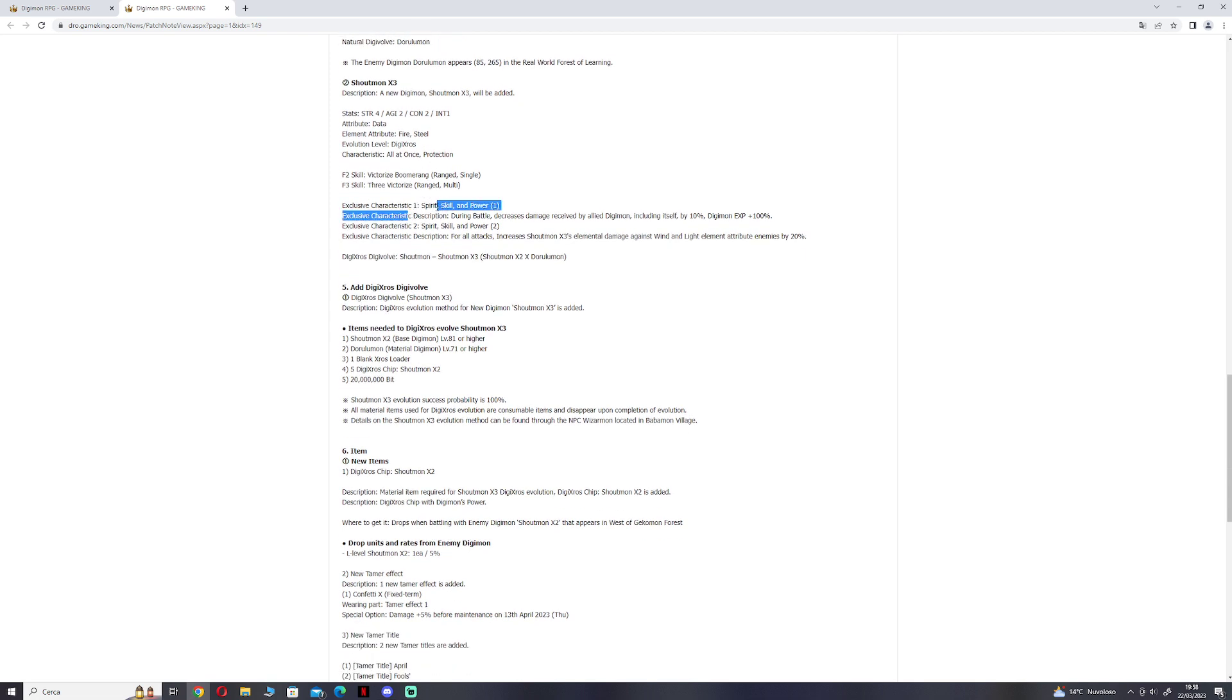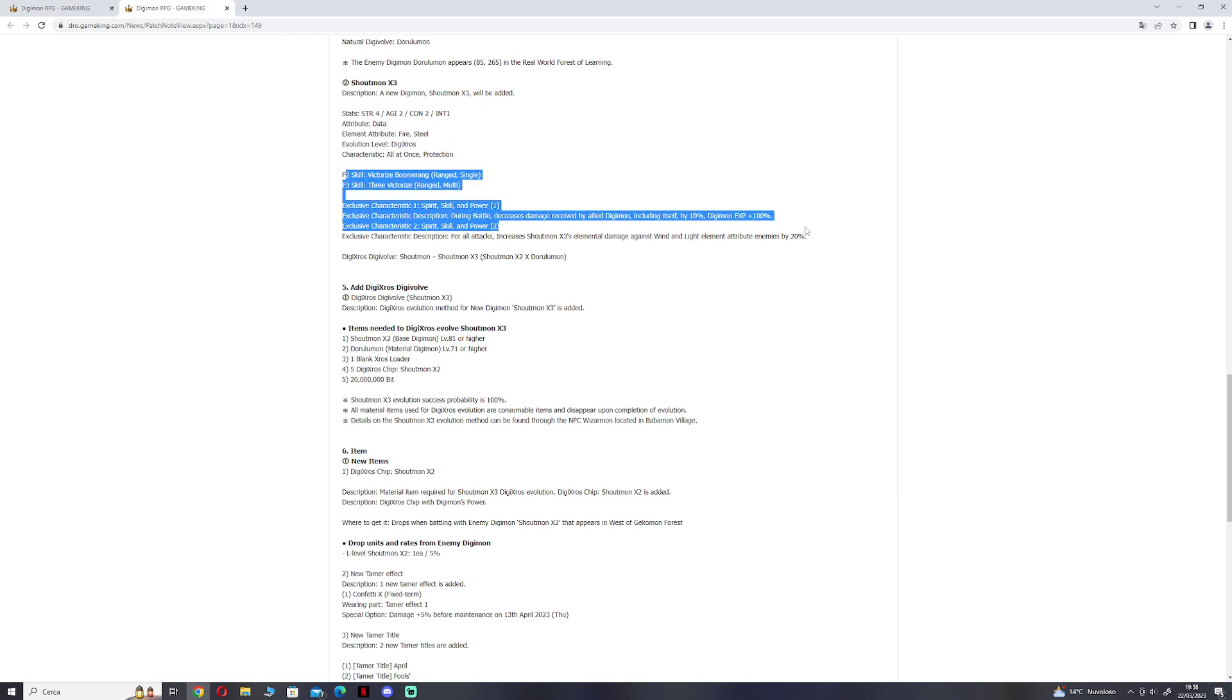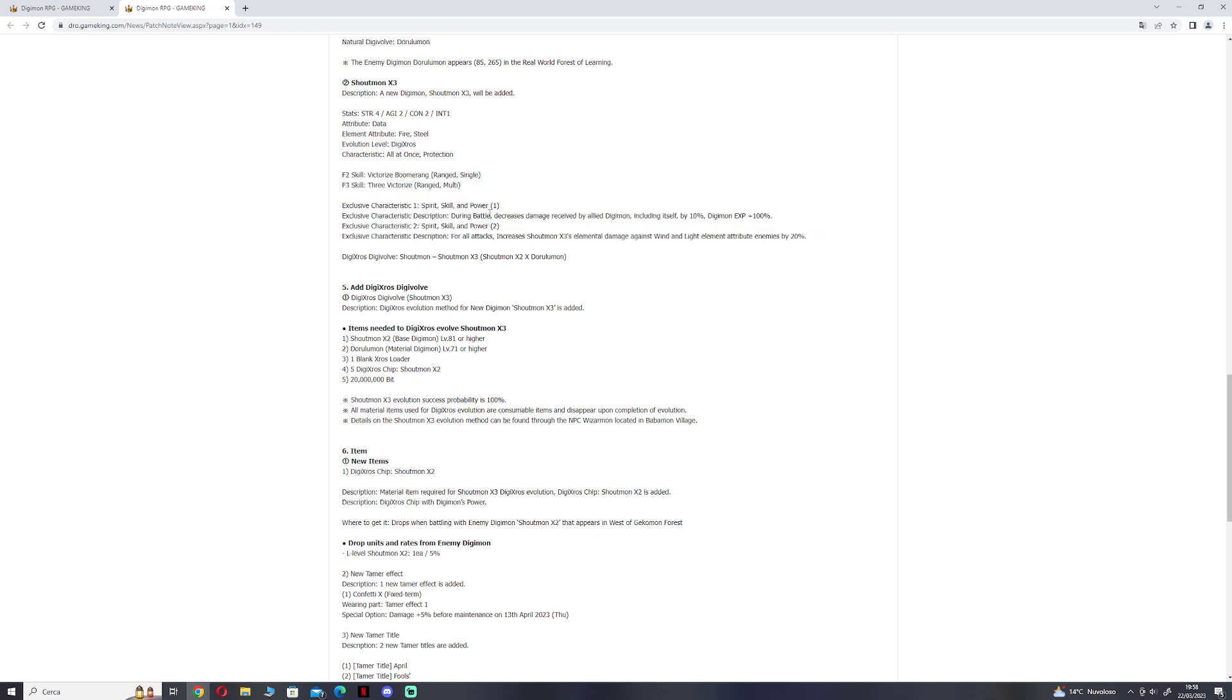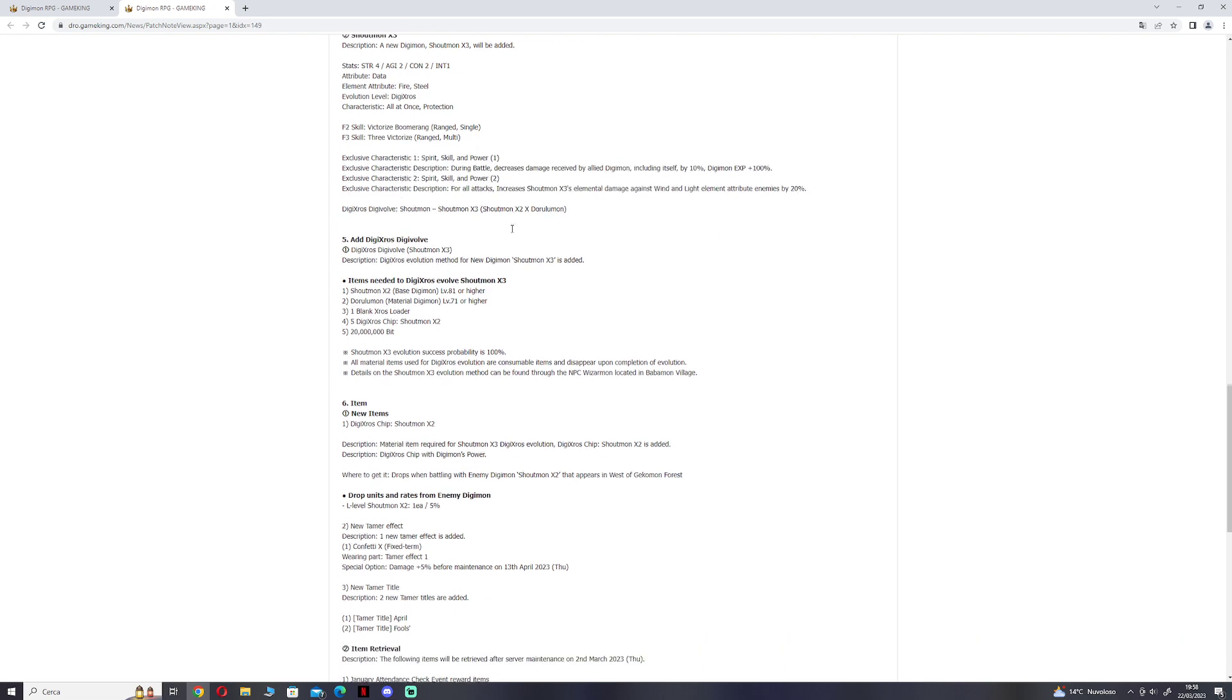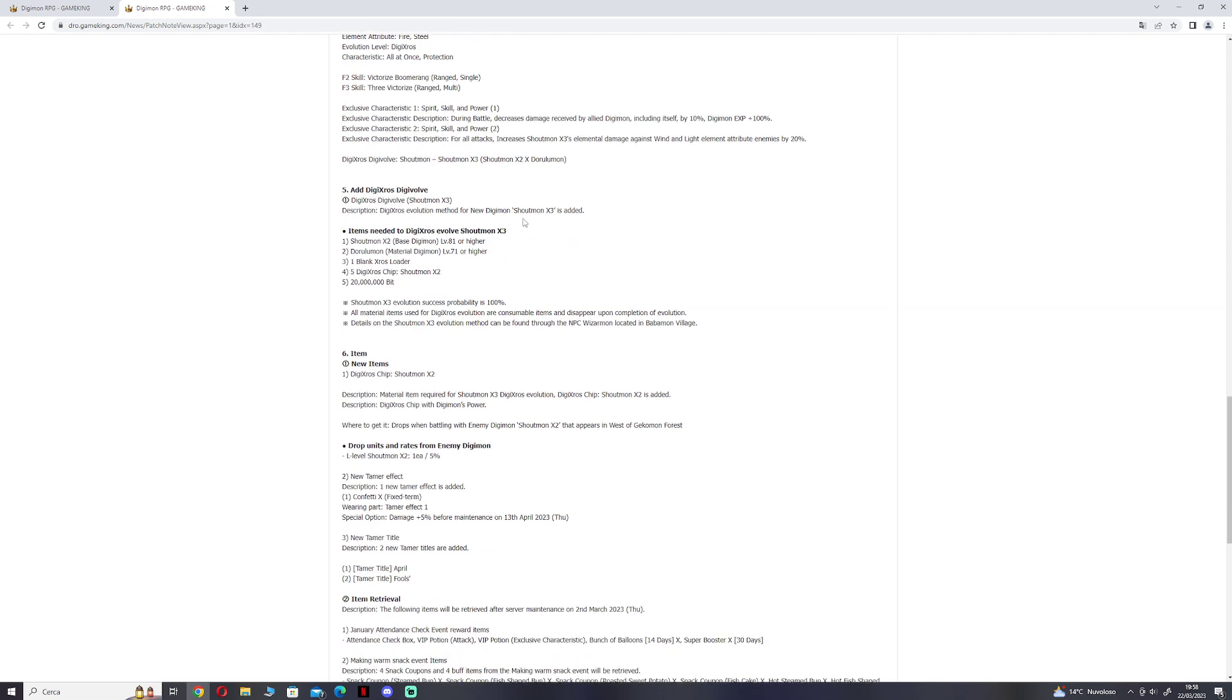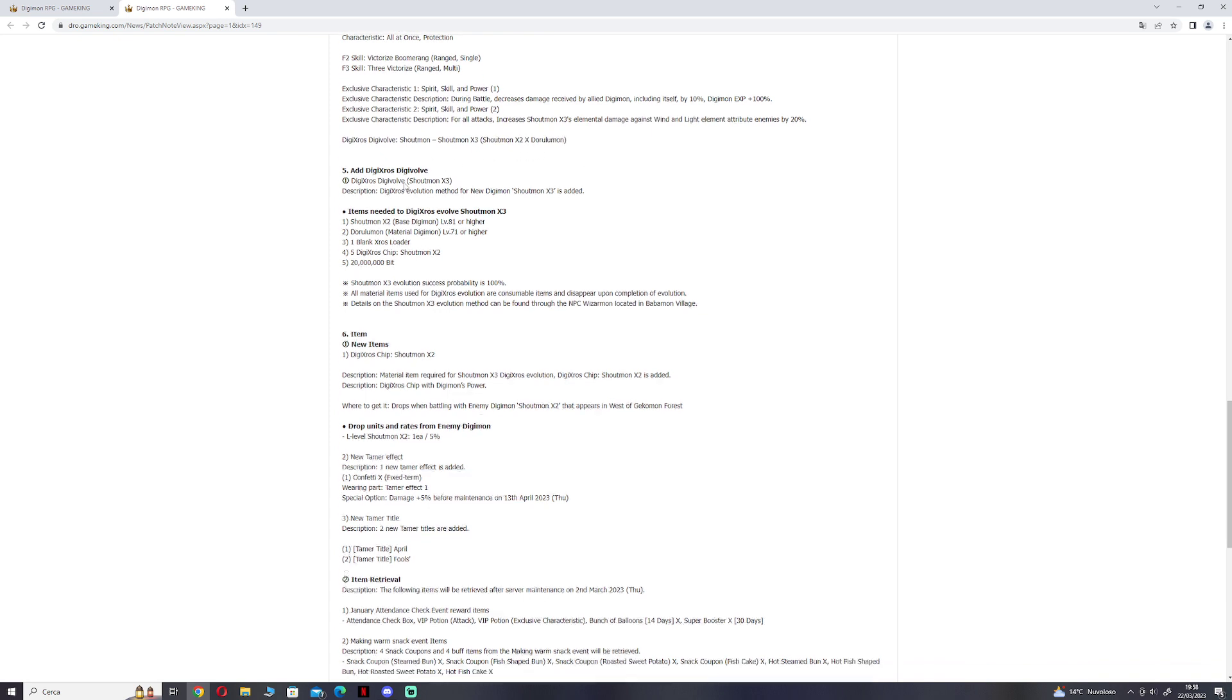Spirit, skill power 1 and 2. It's like the fusion of Shoutmon Cross 2 and Dorulmon in terms of traits. Digicross evolution: Shoutmon Cross 2 plus Dorulmon.